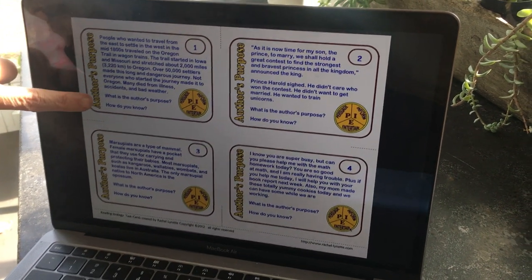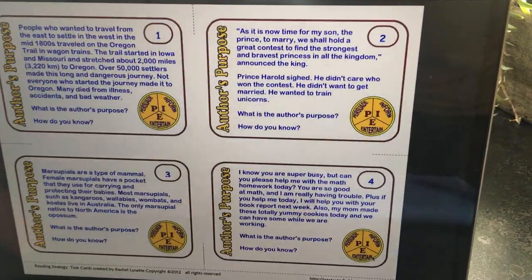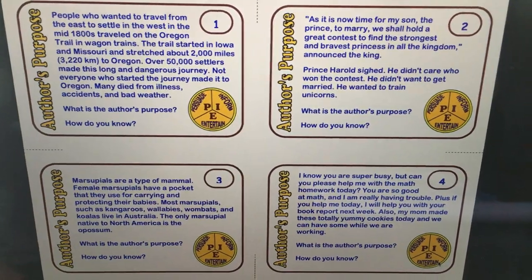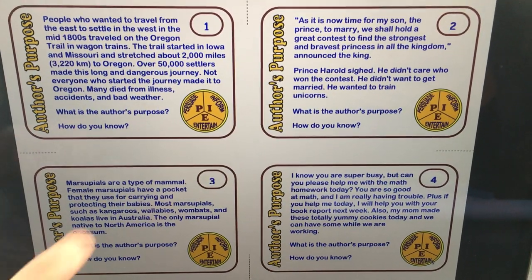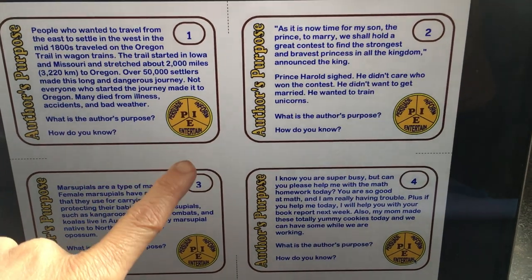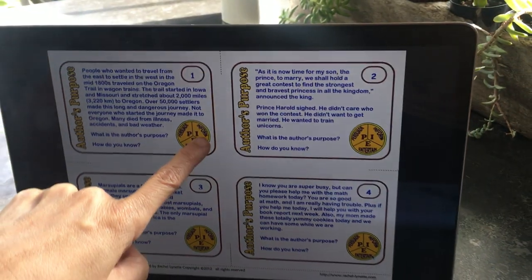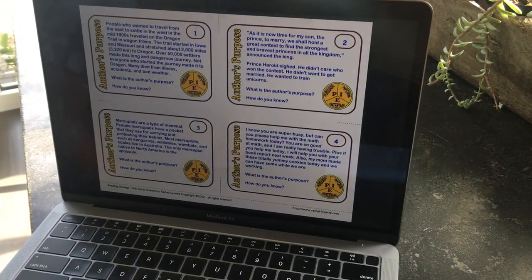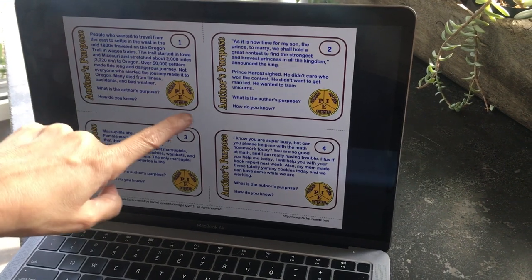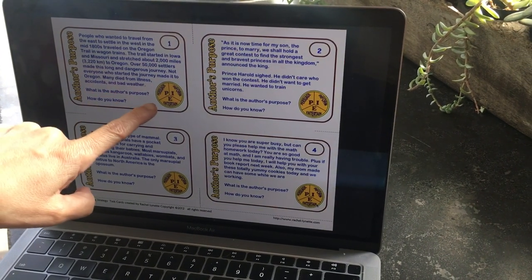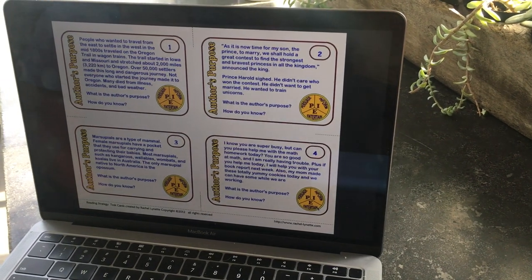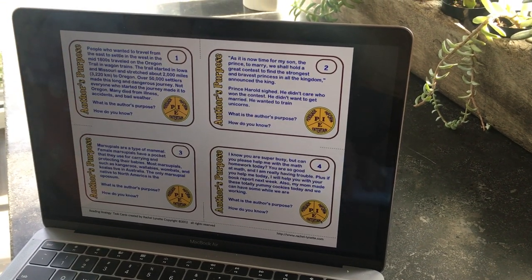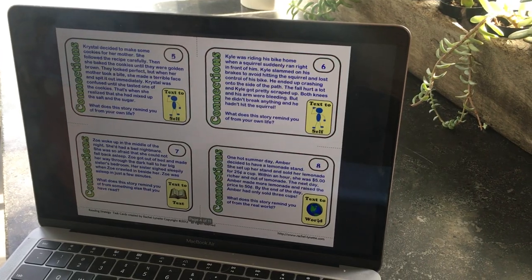On the side of the cards, these ones say Author's Purpose. You're going to read the passage and then answer the question: what is the author's purpose — is it to entertain, is it to inform, or is it to persuade? You have three choices: persuade, inform, and entertain. You're going to answer that question and then tell me how you know once you pick it.